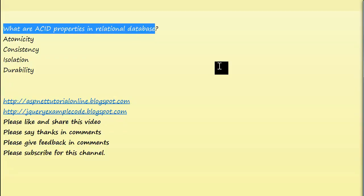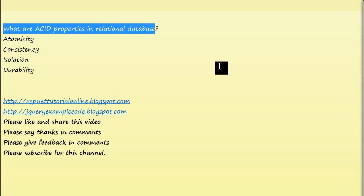Consistency guarantees that a transaction never leaves your database in a half-finished state. It is similar to atomicity. Now, if you go to isolation.